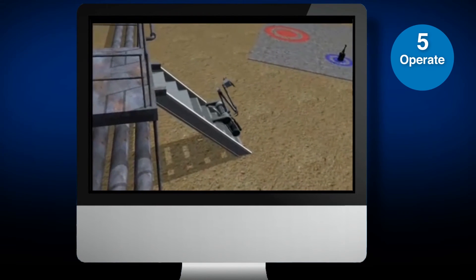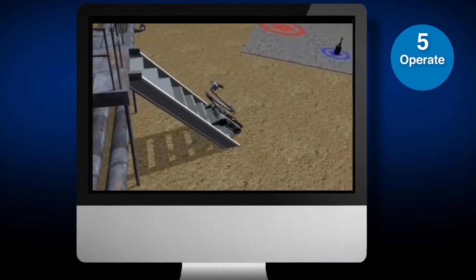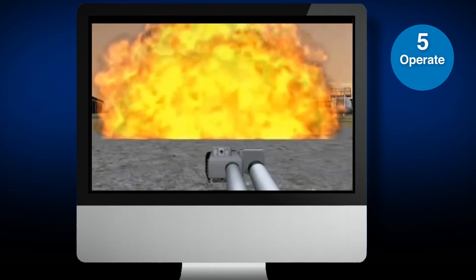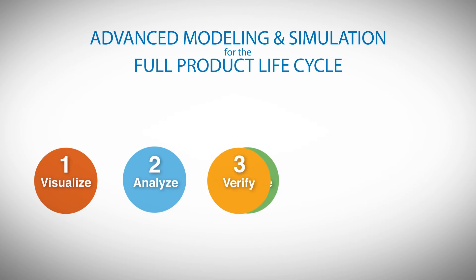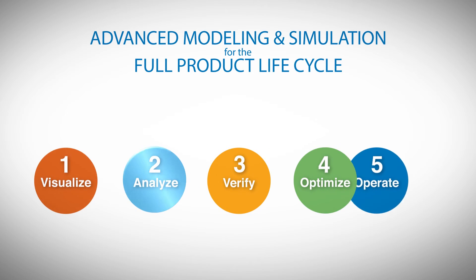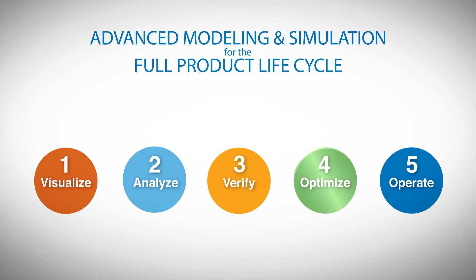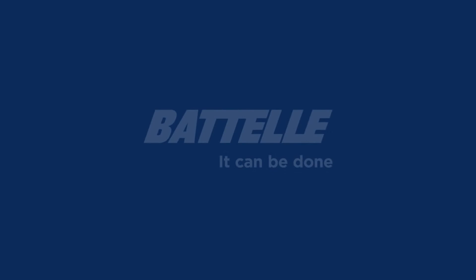From the innovators at Battelle, a full-product lifecycle modeling and simulation solution for progressive engineering systems.